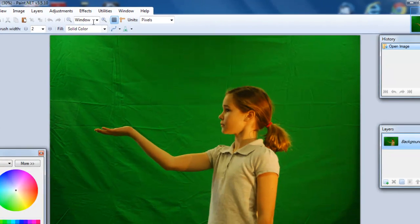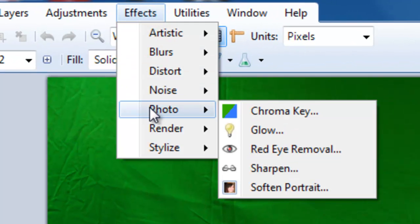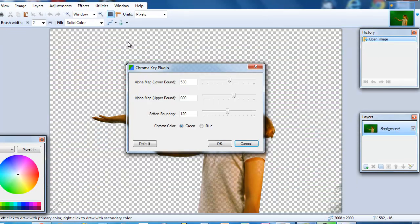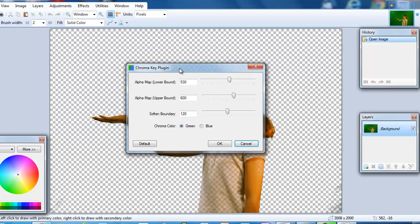Then you go to effects, photo, chroma key and you click on that and it is going to take a best guess at how to get rid of the background. Now the background is going to look checkered like this.